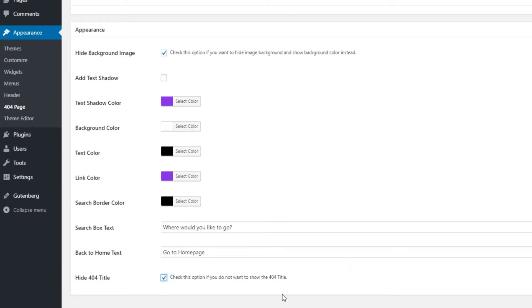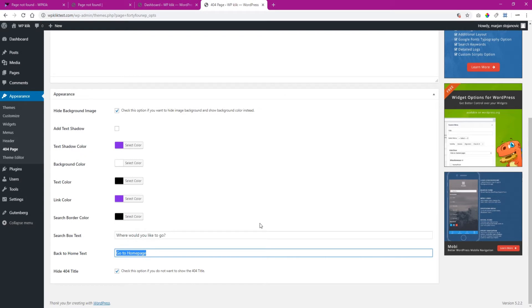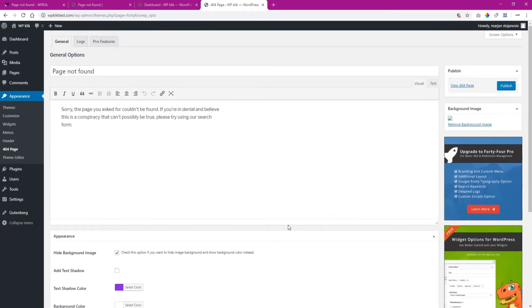There is also the back to home text option. If you end up deleting the text from this field, then the link that leads to the home page won't show up on the 404 page.